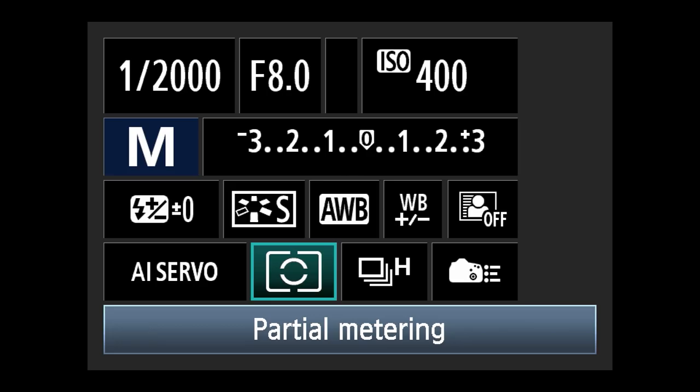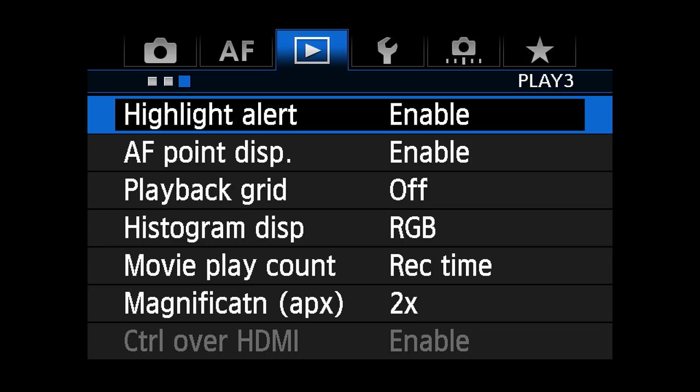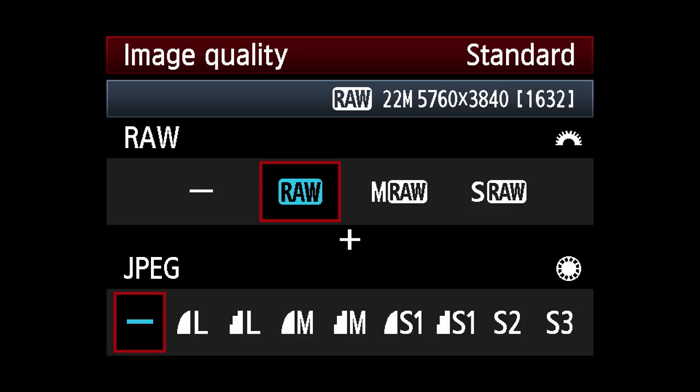All my cameras are set to evaluative metering as the metering pattern, which takes a general reading of the scene with a little more emphasis on the center. You want to make sure that you have blinkies — more formally, flashing highlights — enabled on your camera. If you're using too much exposure, the highlight areas will flash black, and that's a warning that you need to cut down your exposure, whether you're in an automatic or manual mode.